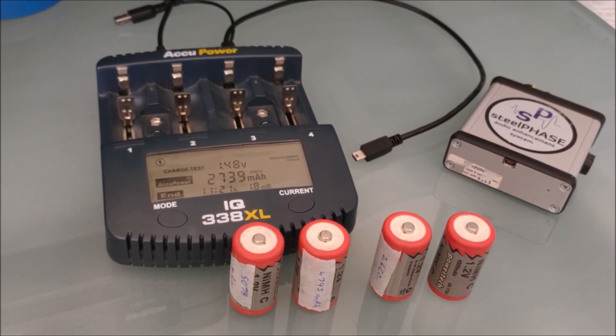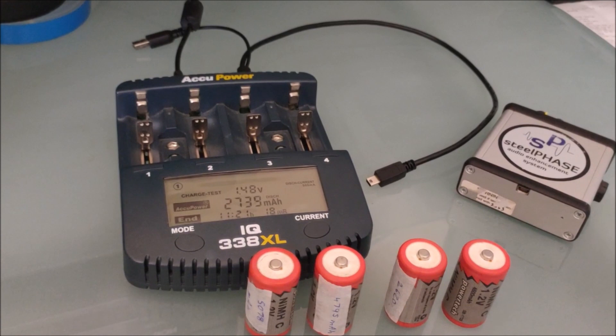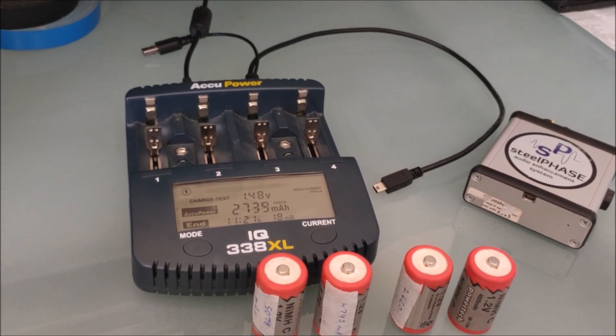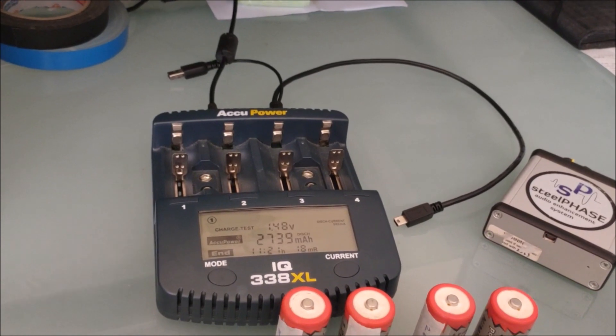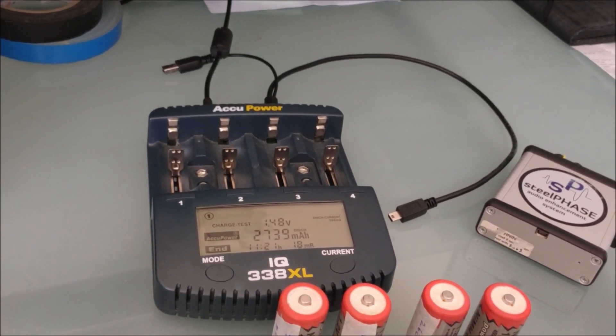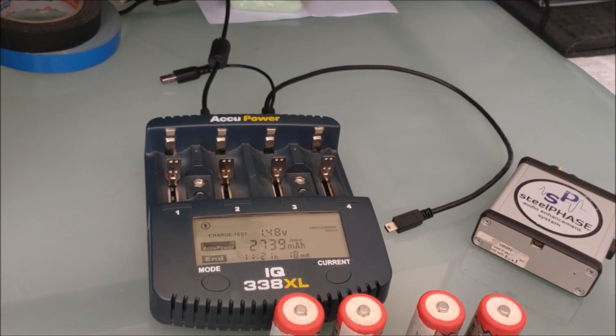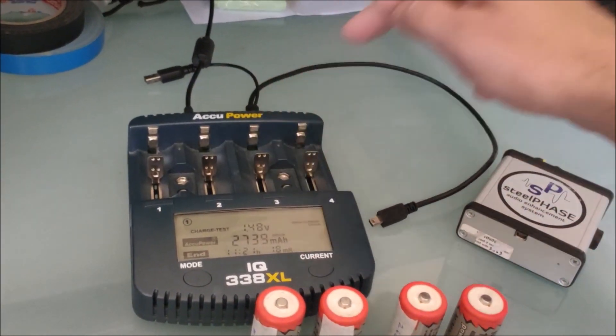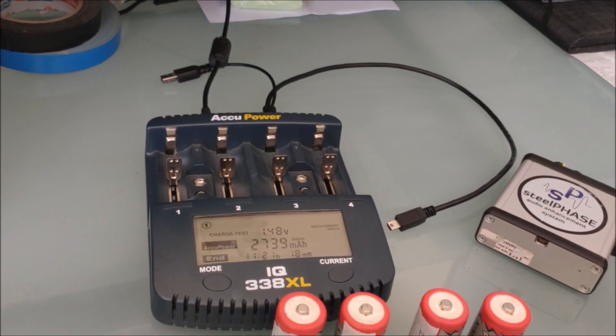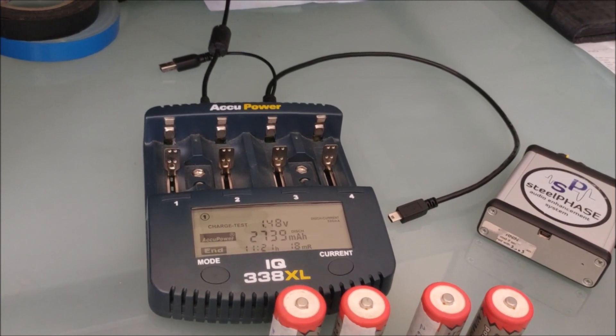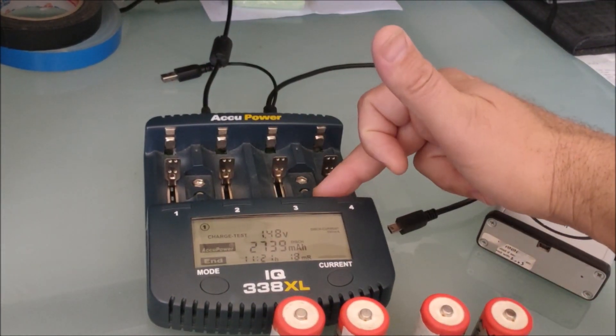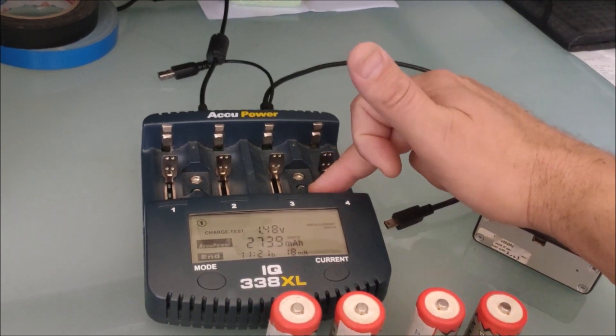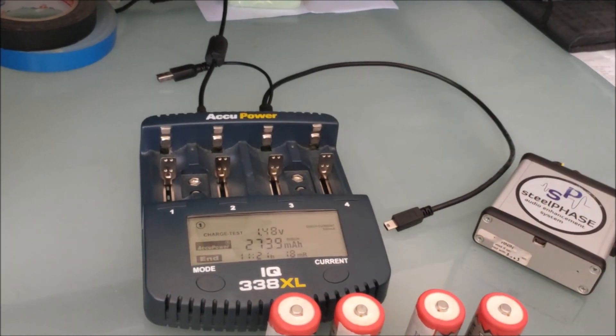G'day all, just a quick video. I've got the charger that I sell here. It's Acupower 338XL. So you've got two 9V slots, so it's good for charging 9V batteries if you're using them for pinpointers or other things. The two 9V slots only have a charge light. They don't actually have a charge display.